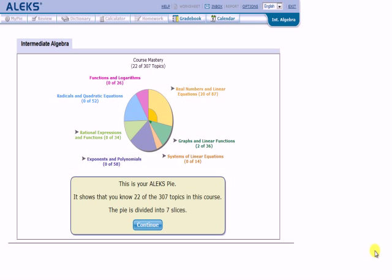Once you've completed the initial assessment, Alex will determine in your course how many of the 160 topics you have demonstrated knowledge of. Again, in this demonstration, there are 307 topics. In your course, there will be 160. It will display a pie chart with topics that remain to be learned.